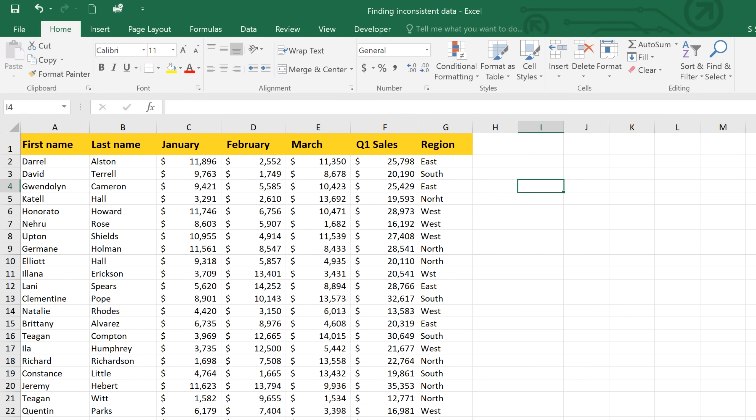In Excel, details matter. If you have minor inconsistencies in your data, it can actually cause major problems later on.